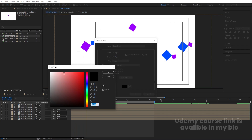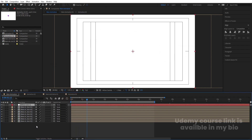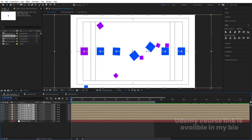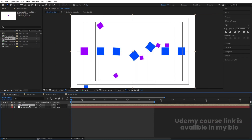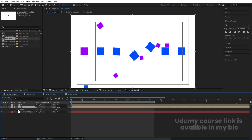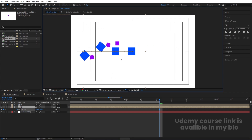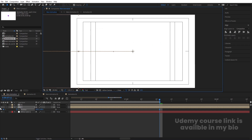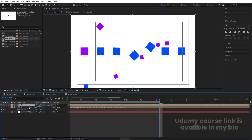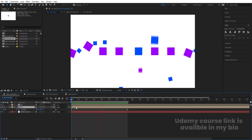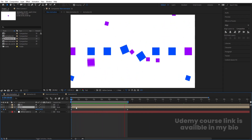Press Ctrl+Y to create a solid for the background and bring it to the bottom. Select all layers, press Ctrl+Shift+C and call it 'One'. Hit Ctrl+D to duplicate it, unhide one and hide the other. Select the duplicate, press P for position, create a keyframe. Since the animation ends at a specific point, shift-move it out of the composition, then enable the layer and make it a child of the first one. Now we get the animation continuously looping.